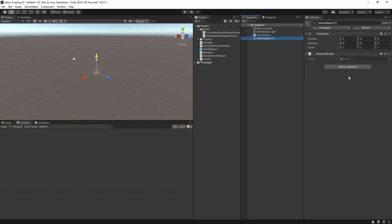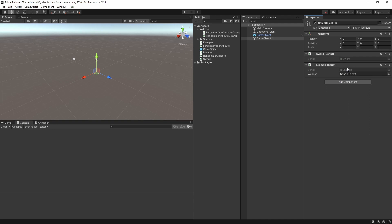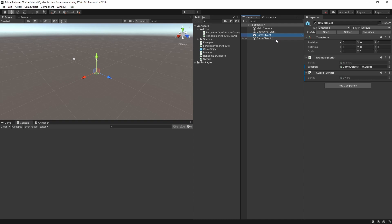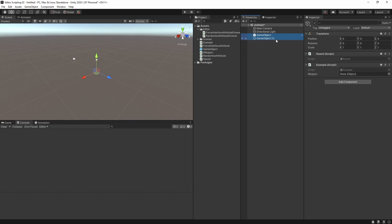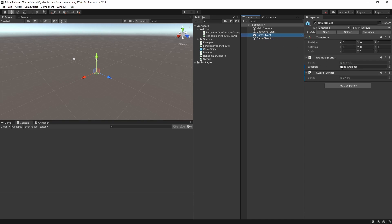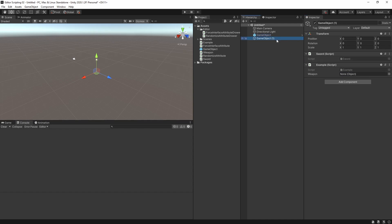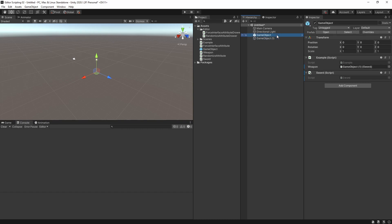Let's say we have a second game object with the example script on it but weapon is set to null. On the first game object weapon has a value. If I select both game objects the inspector will show null as the value for both, and if I now only select one object it will have changed its value to null. Similarly, if I give each variable a different value and then select them both it will display one of them. When I select them individually again they now both have this value. This is of course not the behavior we want, so let's see why it happens and what we can do about it.